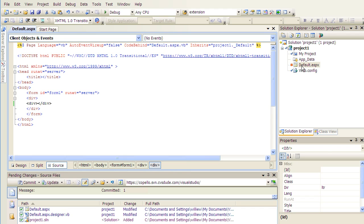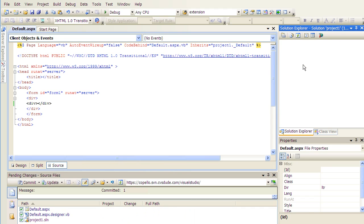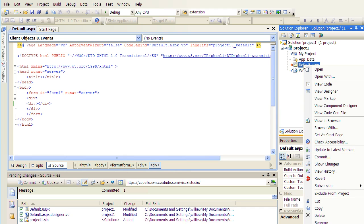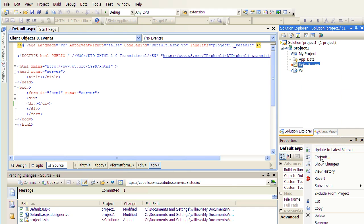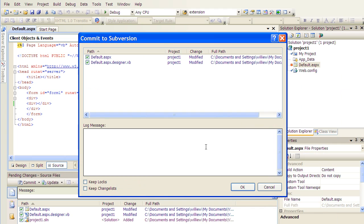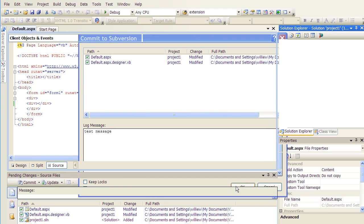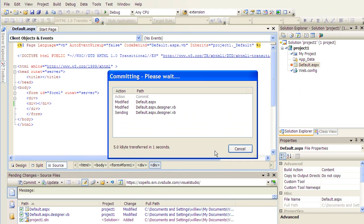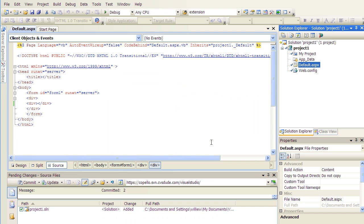To commit this file, I can right-click, commit, add my commit message, and click OK. And now I just checked in the new version of the file and changed it into the Cohesion Subversion repository.